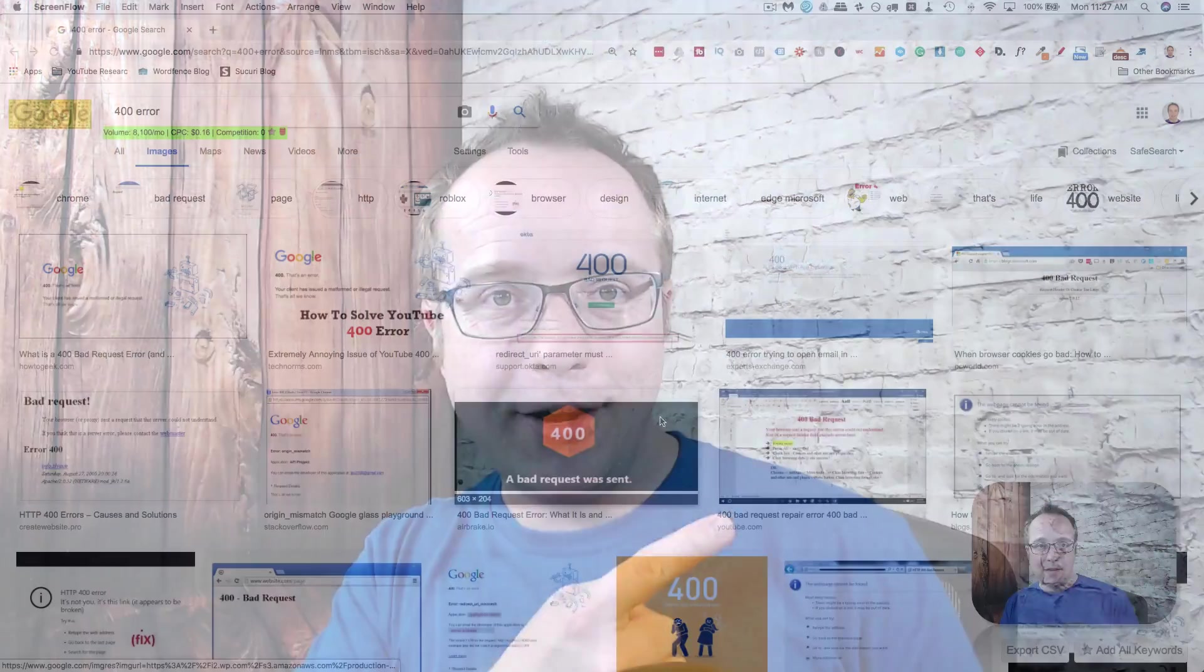In this tutorial, we're going to take a look at the eight most common website errors or server errors. These are not specific to WordPress, but they do happen with WordPress. Anything that's hosted on a server can fall victim to these errors. And we're getting started right now.